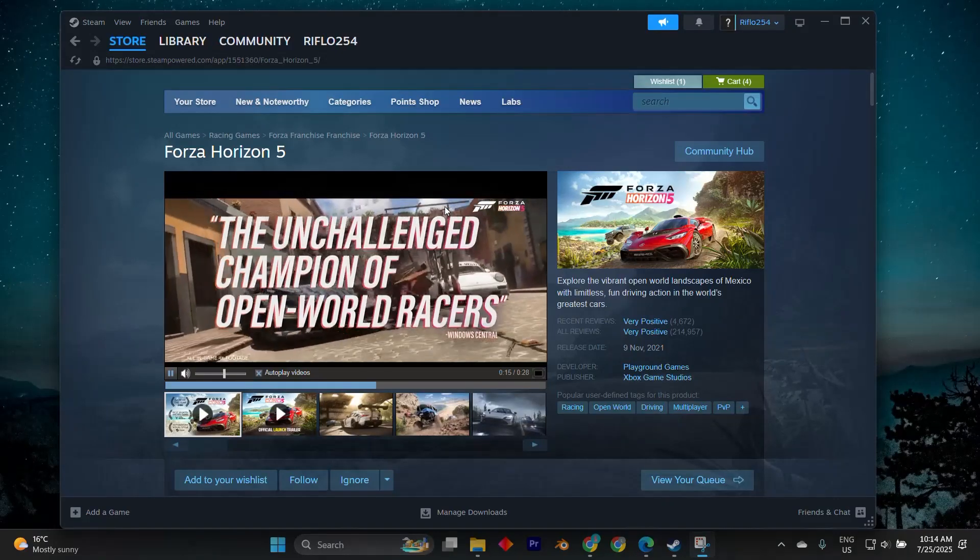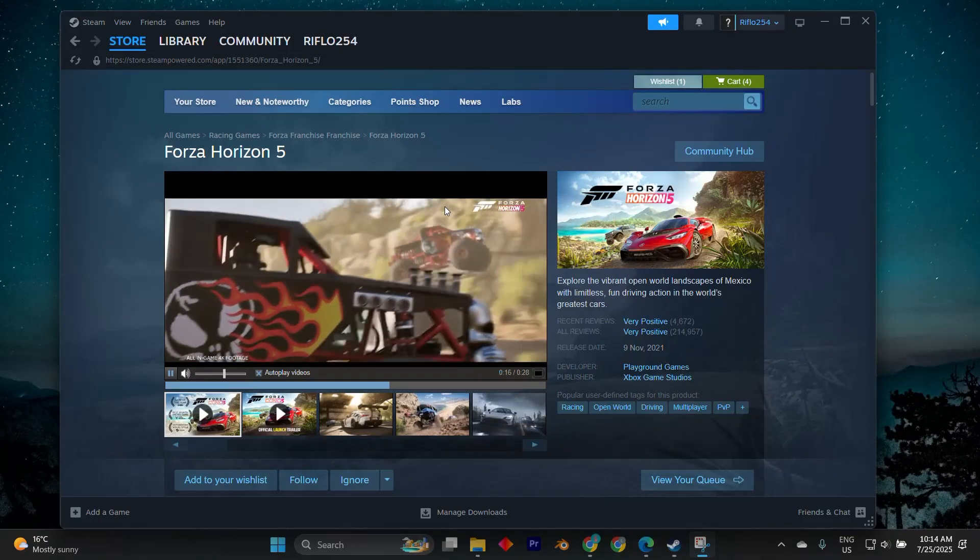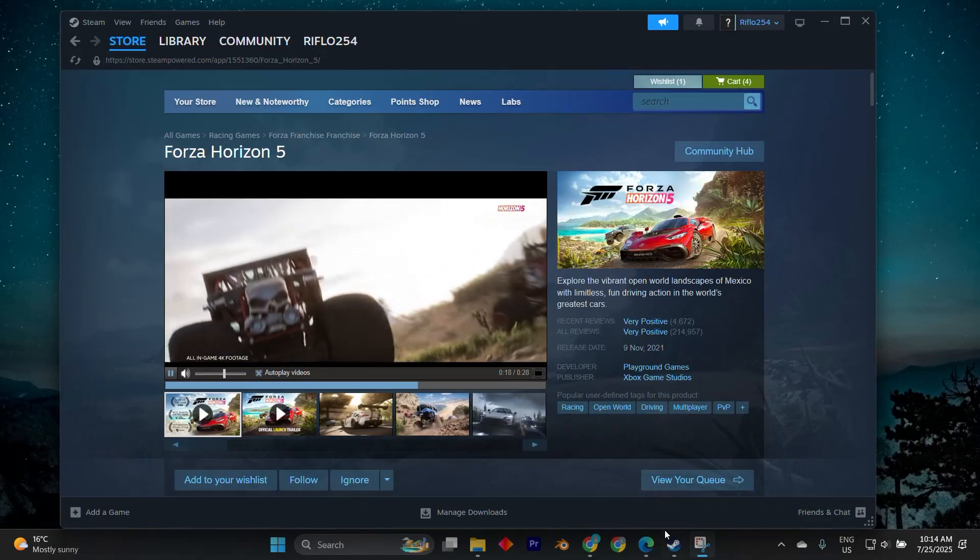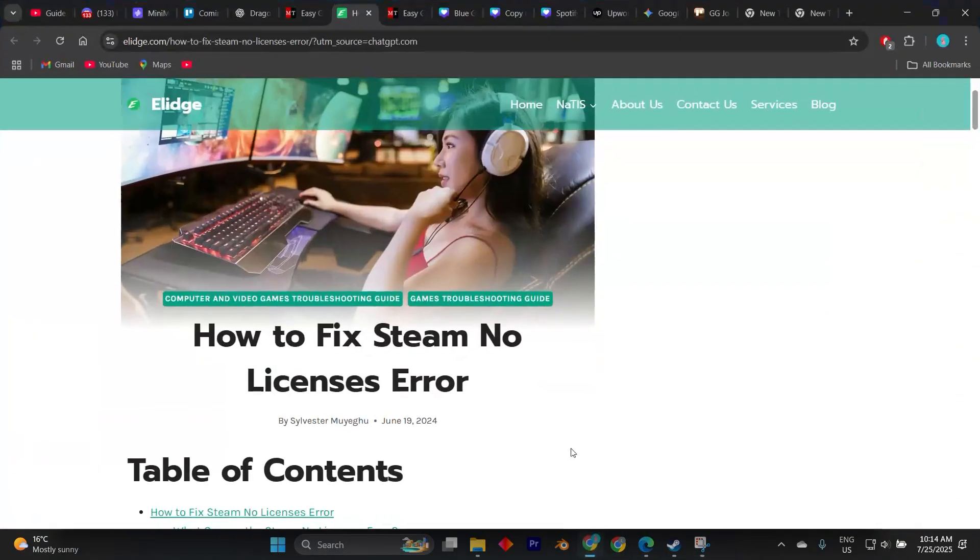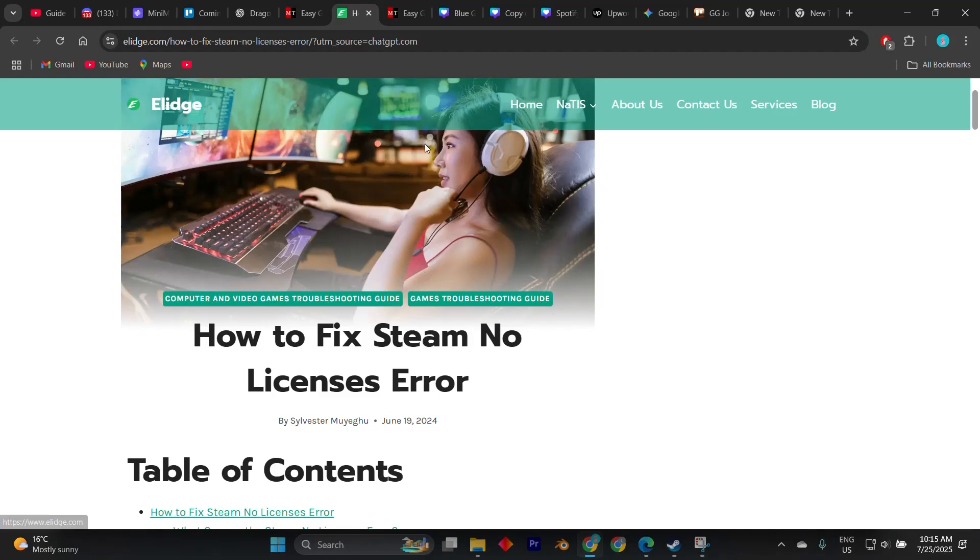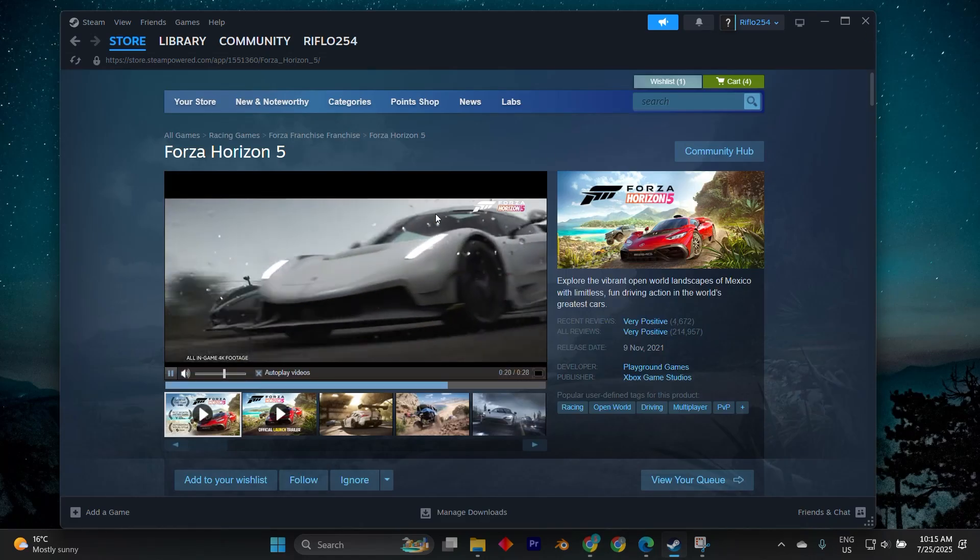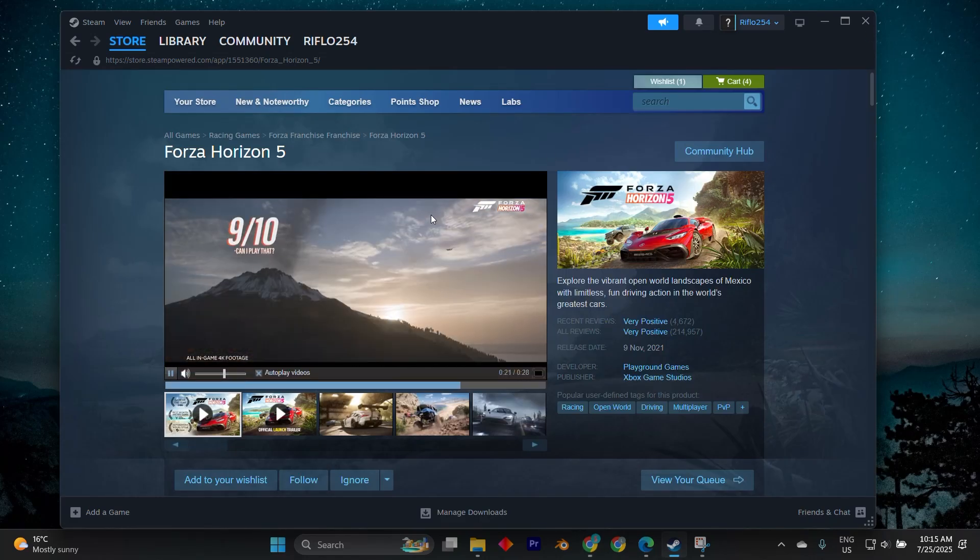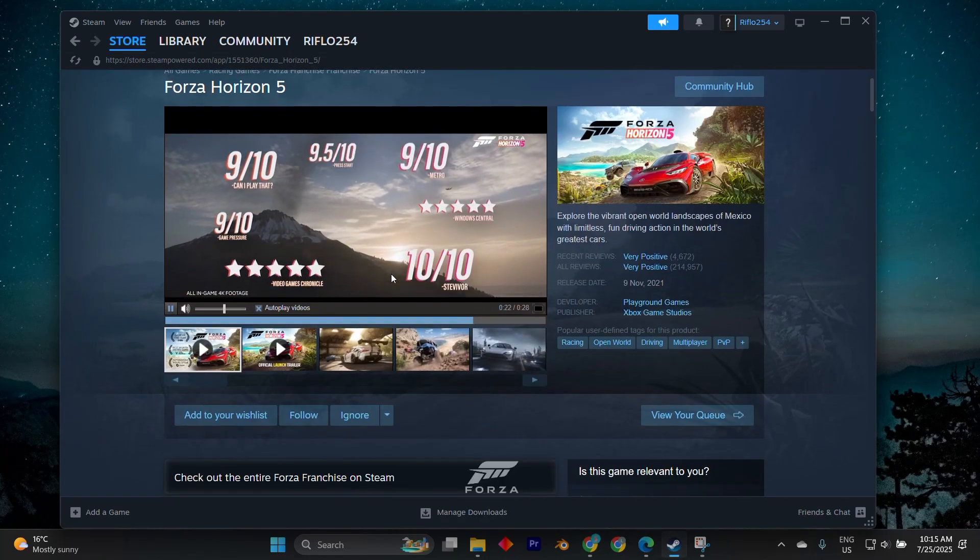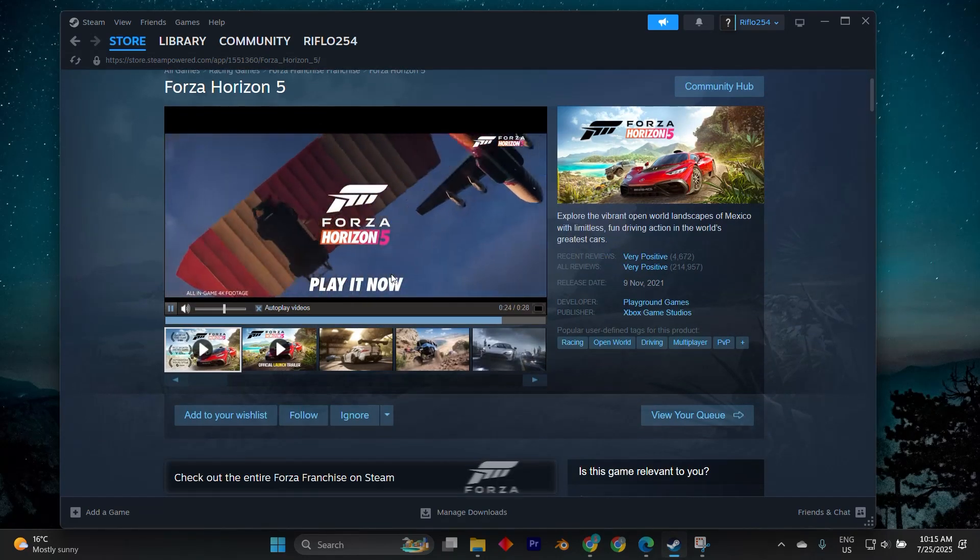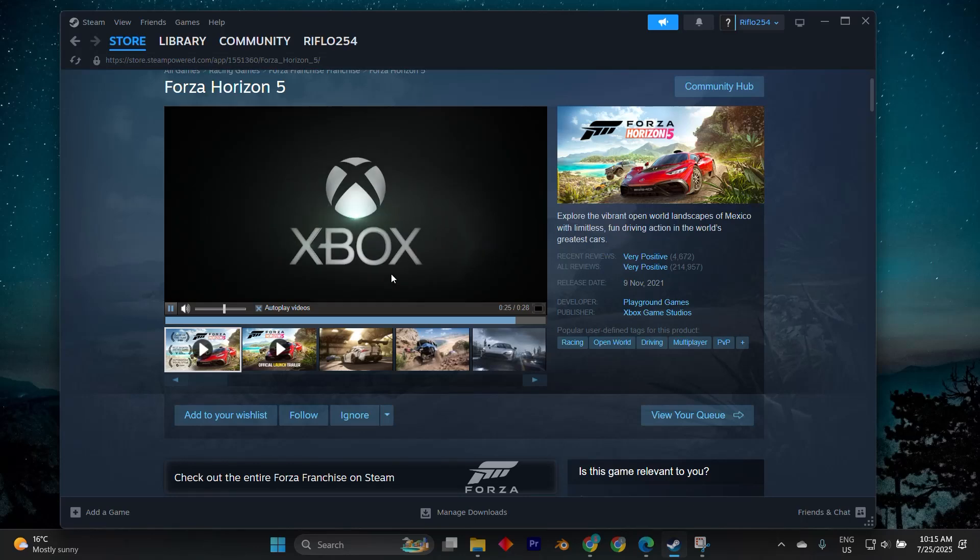In today's video, I'm going to show you how to fix Steam game no license found error. If you're facing the no license found error while trying to launch a game on Steam, it typically means Steam cannot verify that you own the game or that there's a temporary issue with your account's license verification.